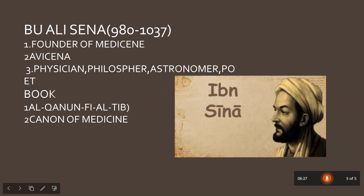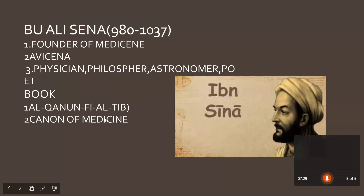If you search on the internet, Avicenna was a physician, a philosopher, an astronomer, and a poet who wrote stories and writings. His book is called Al-Qanoon Fil Tibb, which is known in the West as the Canon of Medicine. This book is so authentic that it is still recognized worldwide.